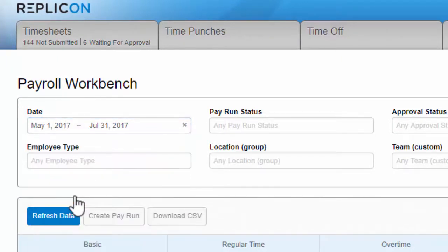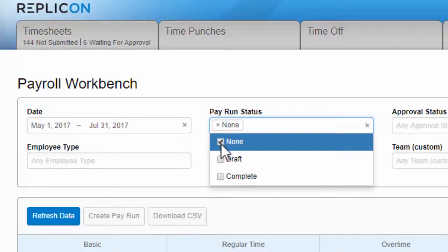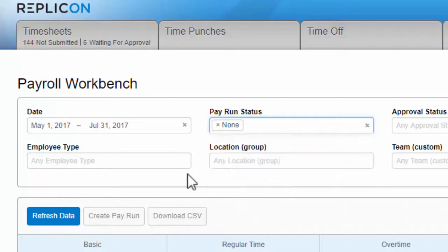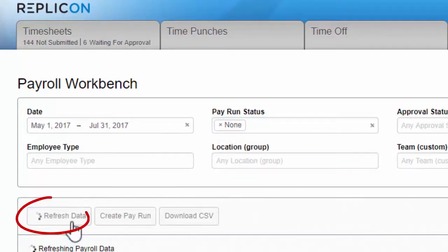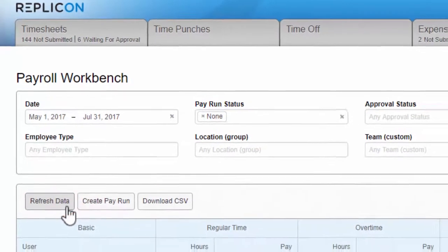Another key filter is the pay run status filter. If you select none from this filter, you'll see only data that hasn't yet been included in a pay run. And please note, remember to click refresh data after you make any changes to filters or column settings. Your data won't update unless you do that.